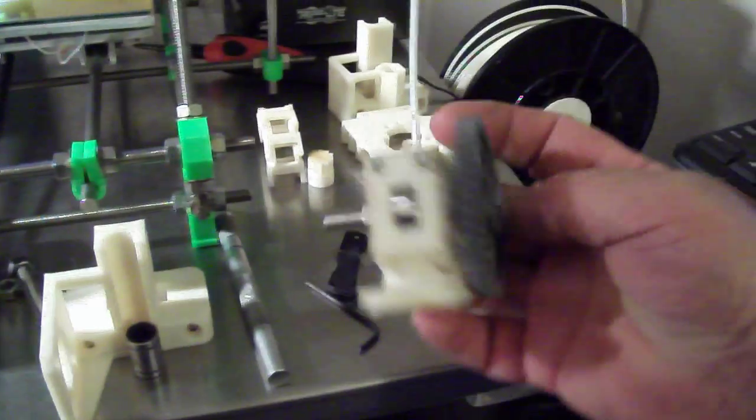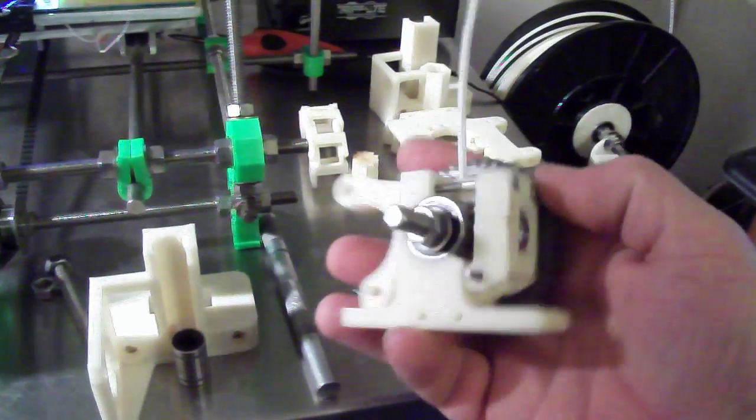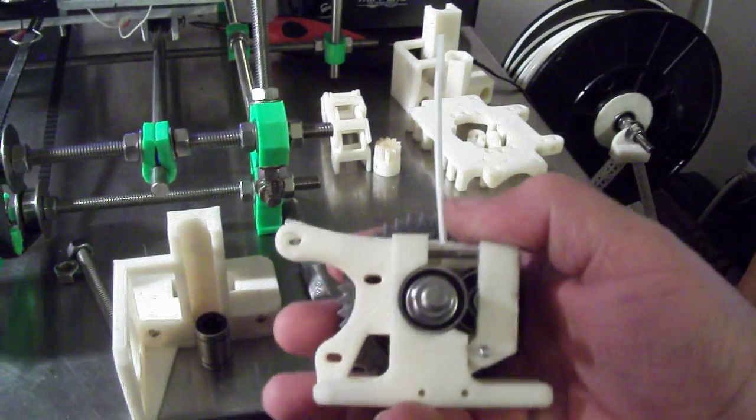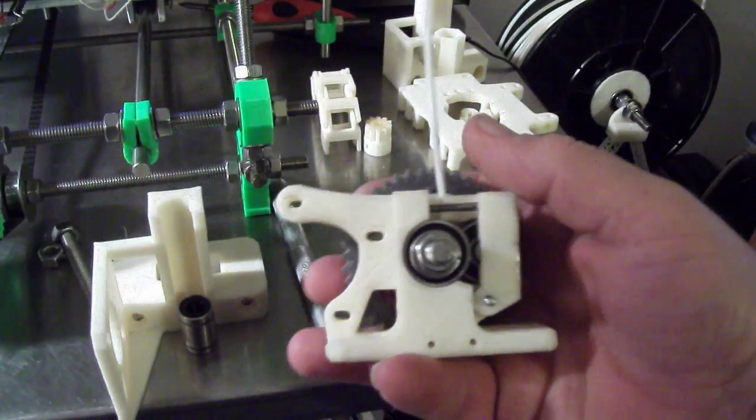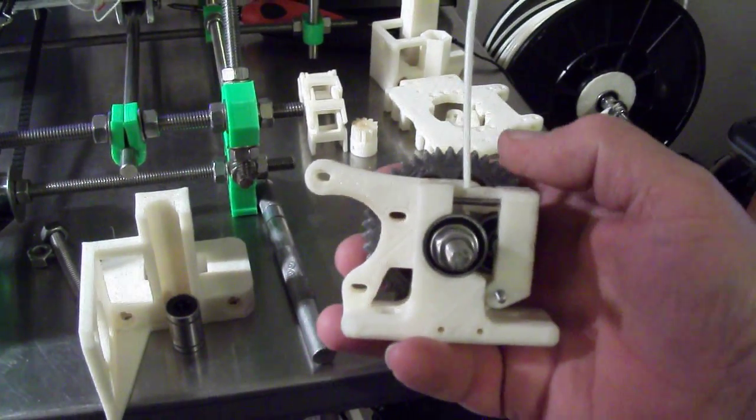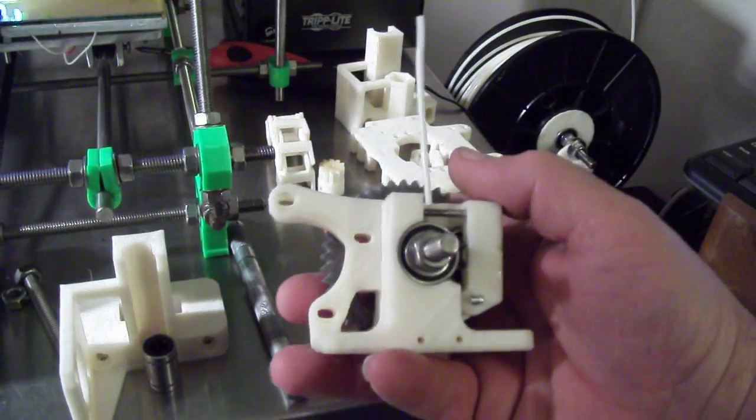Printed out the hinged extruder. I think this is going to work out great.